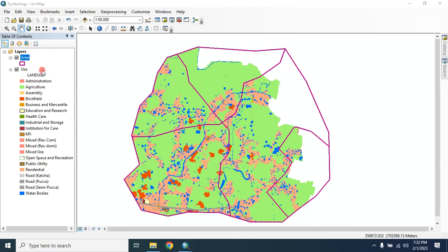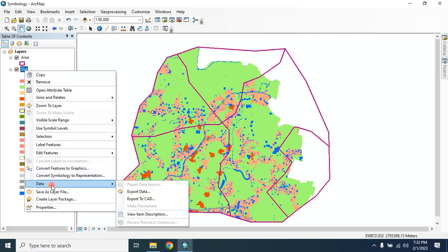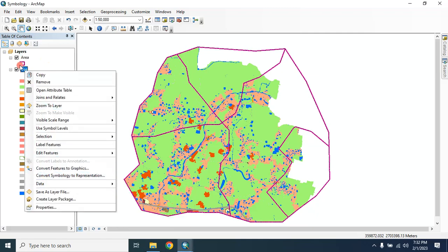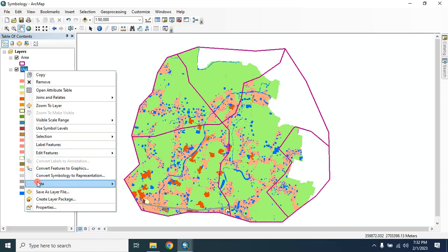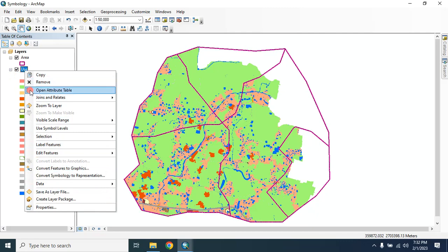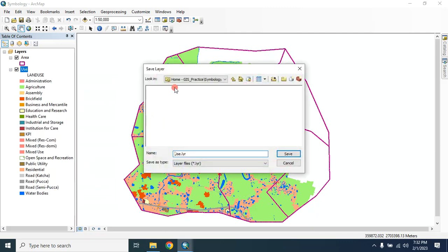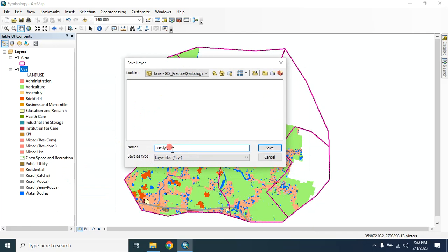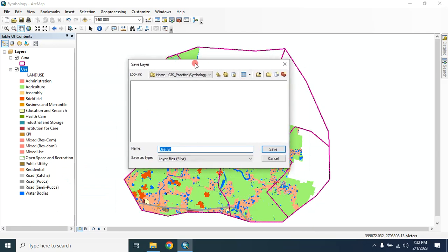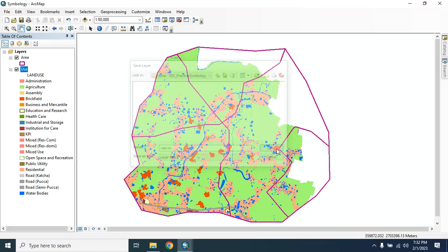So let's start. First, I will show you how you can save the symbology of this layer. In order to save that, click on that layer, then go to Save As Layer File and save it where you want to save. Name the layer file as default, you can change it, then save it.